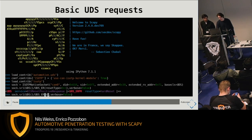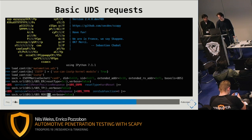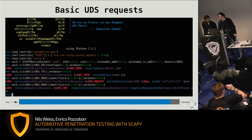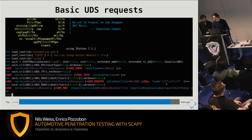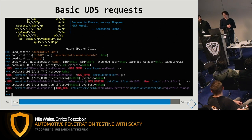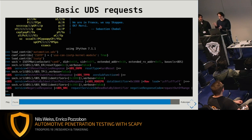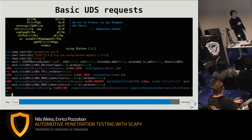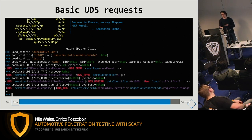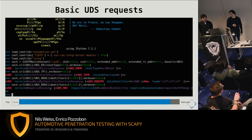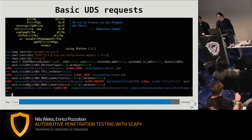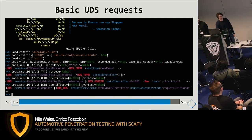Let's check more examples: test-at-present — we got a positive response. Read data by identifier: we got the read data by identifier positive response, and data identifier 0x1000, with some payload appended as a raw layer since Scapy doesn't know how to interpret the payload after the read data by identifier positive response. Negative responses are very interesting during pen tests on ECUs — you often get a lot of them. Scapy gives direct feedback on what went wrong; for example, 'request out of range' as the negative response code tells us directly that the read data by identifier request had an out-of-range problem.